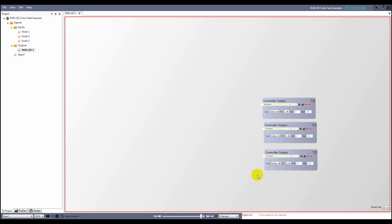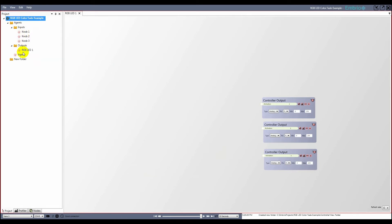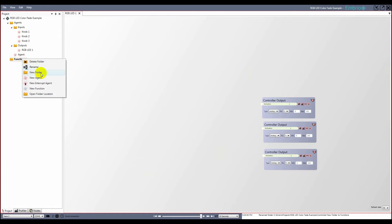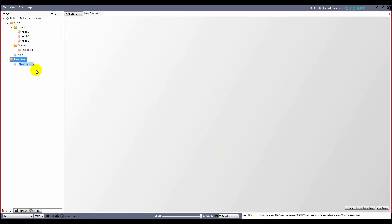I cut the nodes to remove them from the agent, and copy them to the clipboard. At the root of my project, I make a new folder and name it functions. I add a new function to the folder and rename it RGBLEDControl, and paste the cut nodes into it.